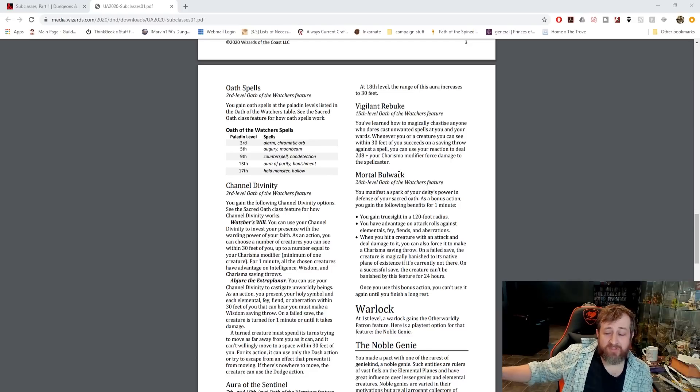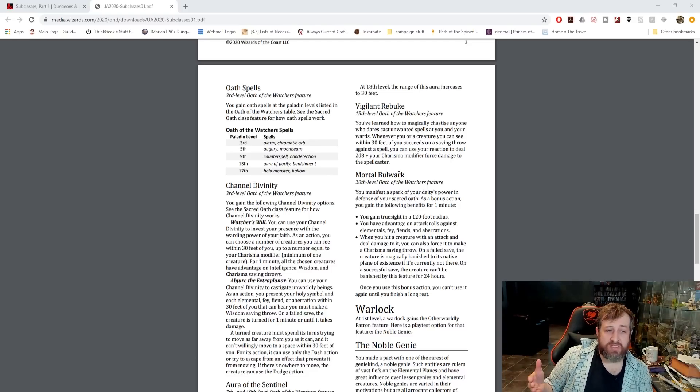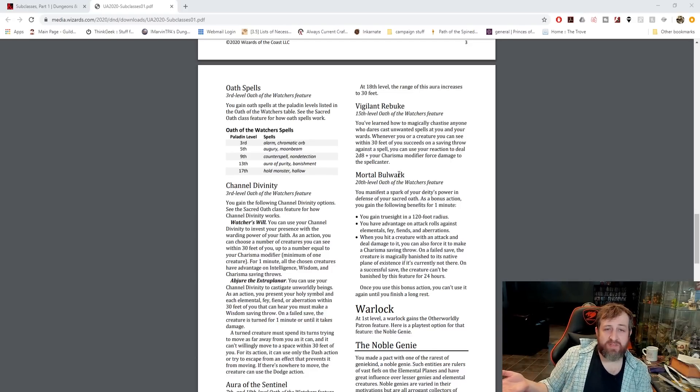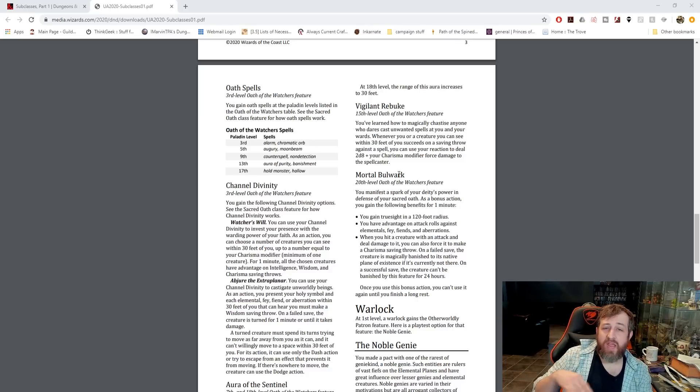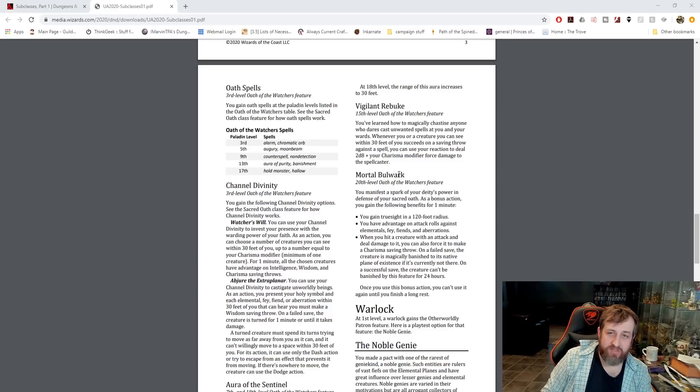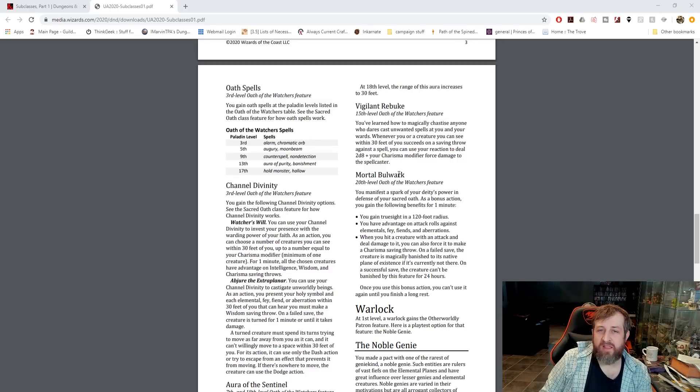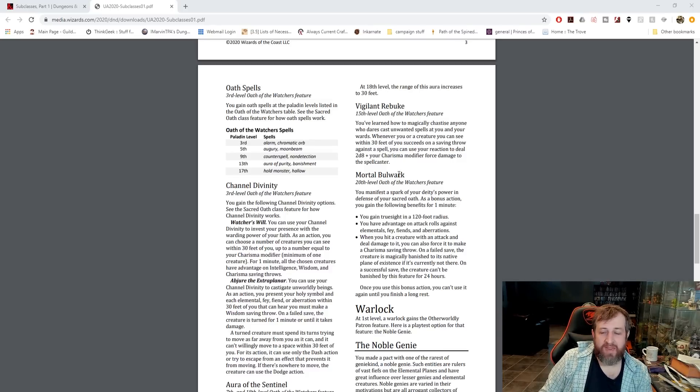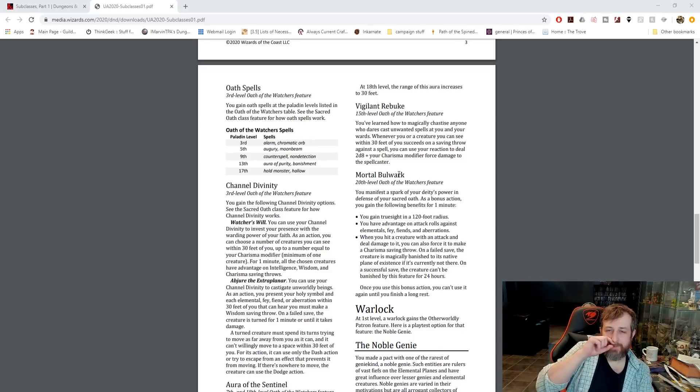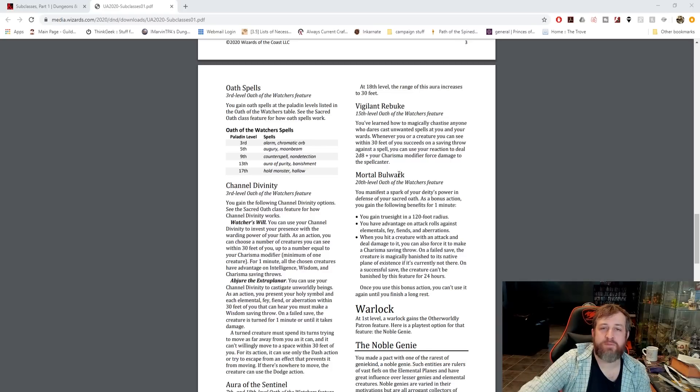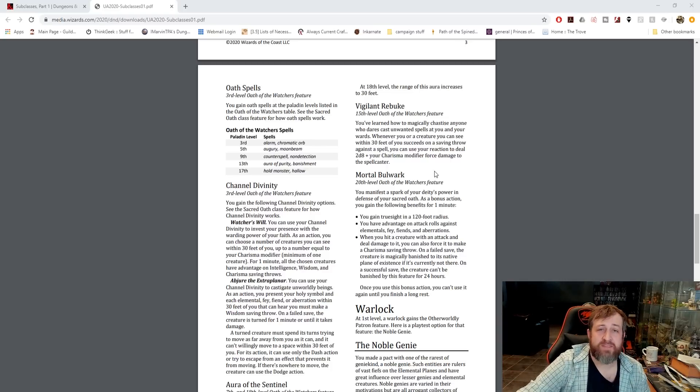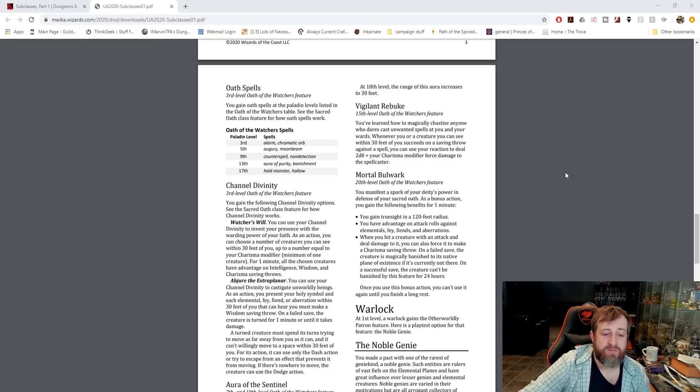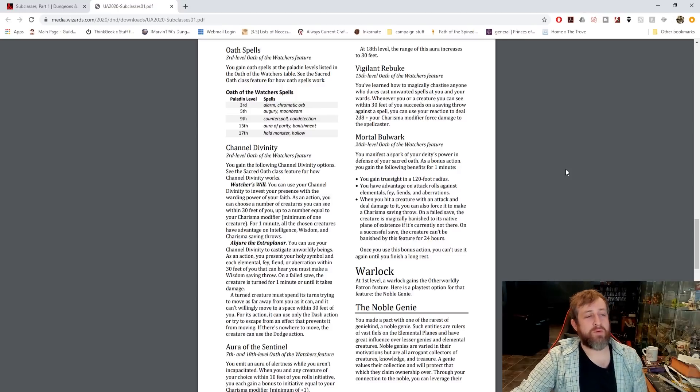That could be really cool. So let's say an enemy spellcaster casts a spell against one of your allies. Your ally potentially nearby you getting the benefit of your Aura of Protection, getting your Charisma modifier to saving throws, and your ally succeeds on their saving throw. You then use your reaction to deal 2d8 plus your Charisma modifier in Force Damage to that enemy spellcaster. That could potentially make them lose concentration because this is just straight damage, no saving throw for the enemy. This could cause them to drop their concentration on the spell and give the party a significant leg up.